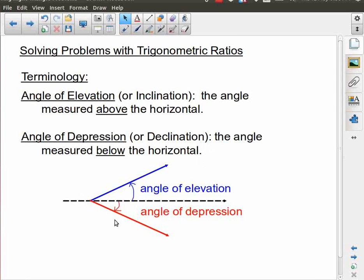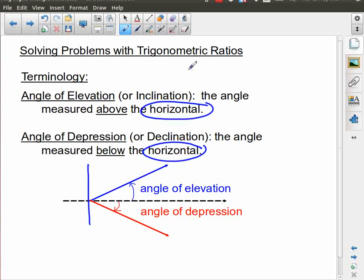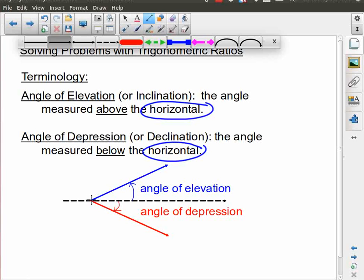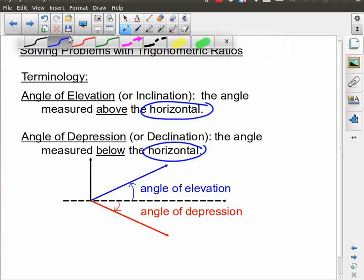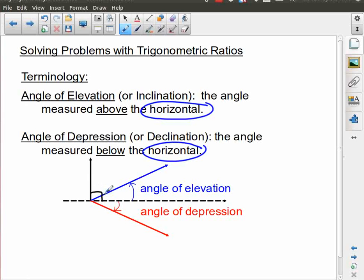The angle of depression: the horizontal is drawn and you measure below it. A common mistake people make is measuring these angles with respect to the vertical — that is incorrect. They are both always measured with respect to the horizontal. If a question gives you an angle with respect to the vertical, recognize that you need to convert it, because vertical and horizontal are at 90 degrees to each other, so you can use the fact that those two angles sum to 90.